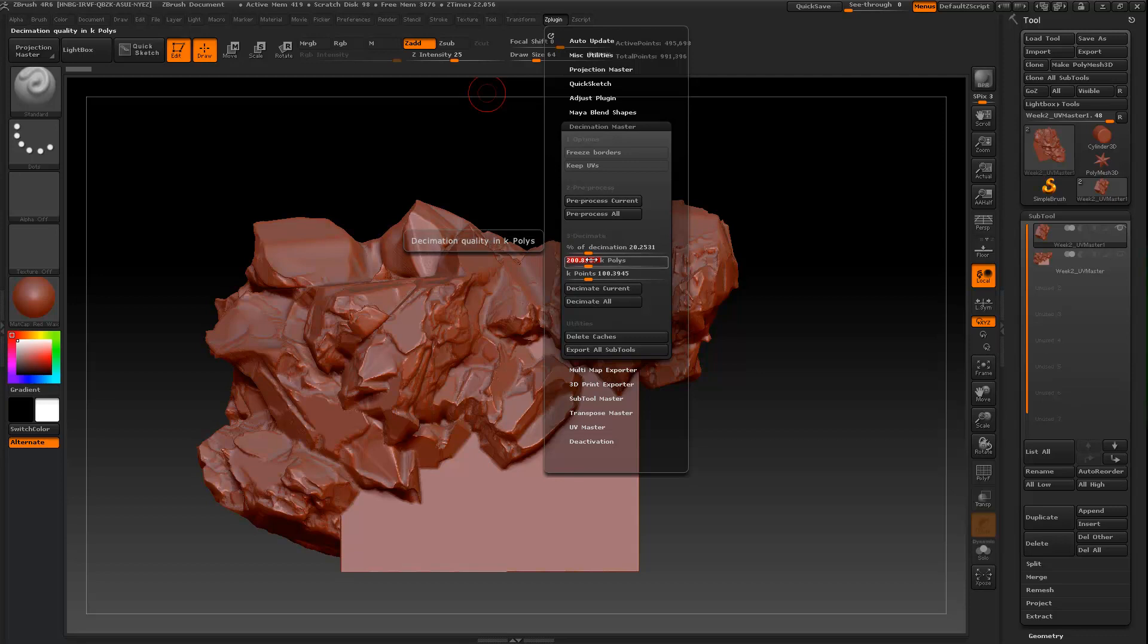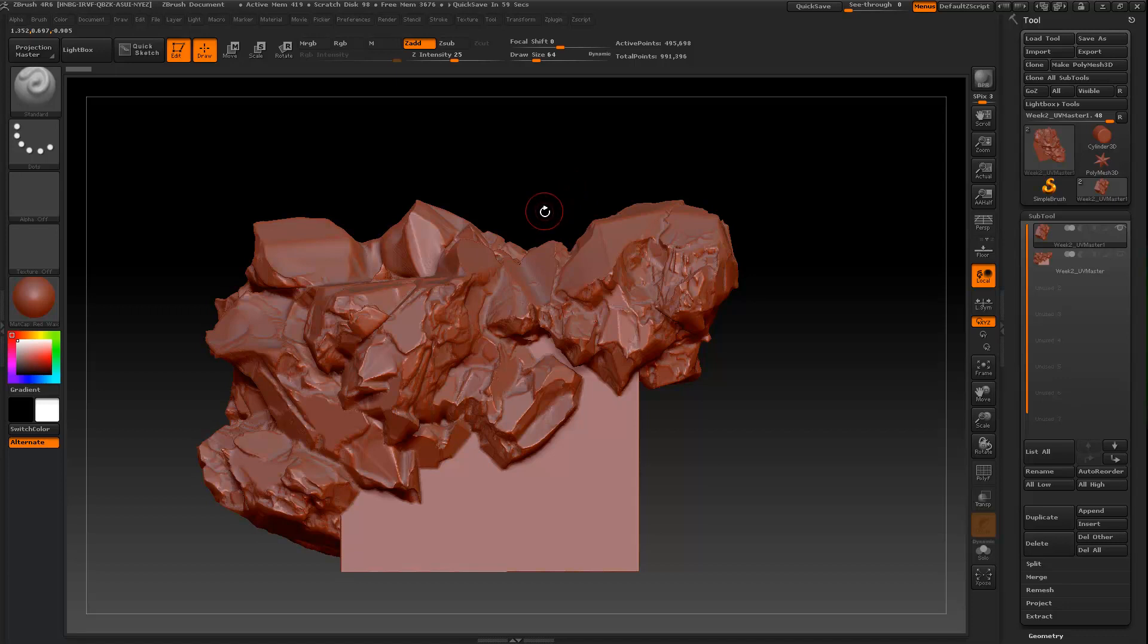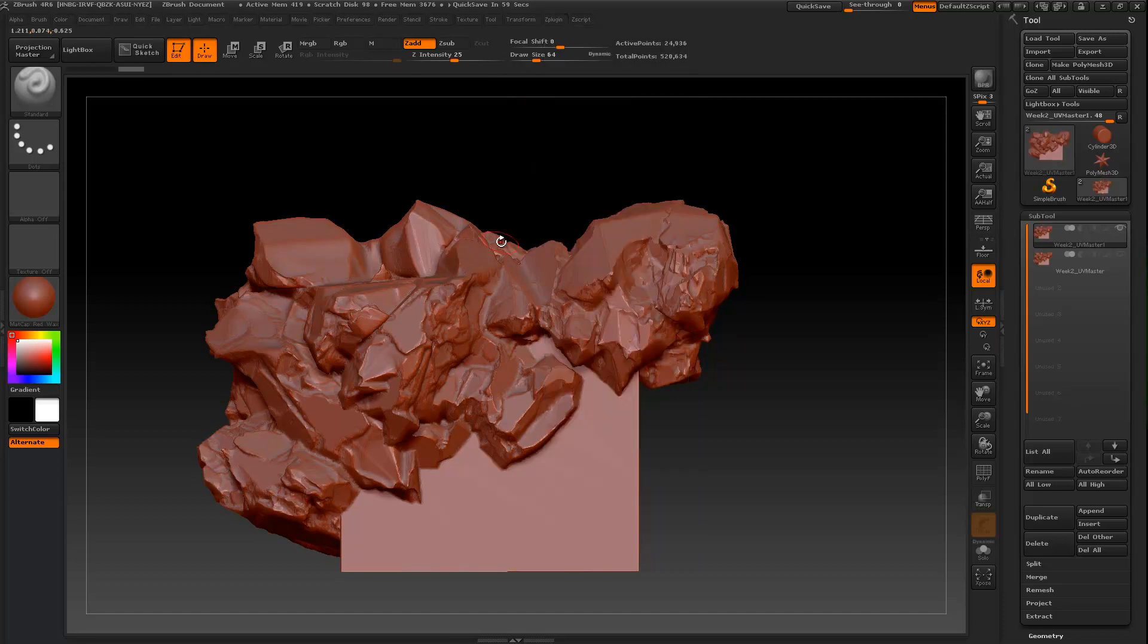For something like this, 50k for this example. UV Master can take a little bit. It is also prone to crash, so save before you do this, save after you decimate. Decimation Master is definitely more stable than UV Master.